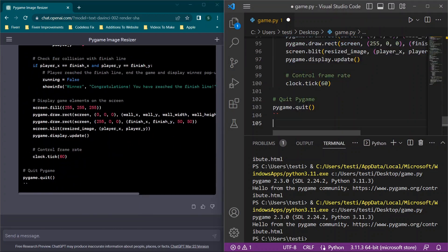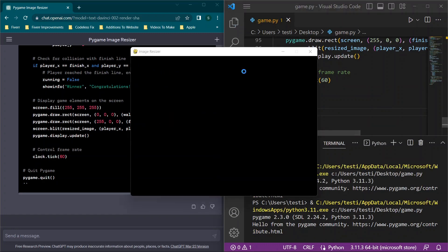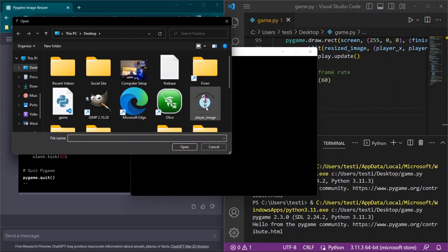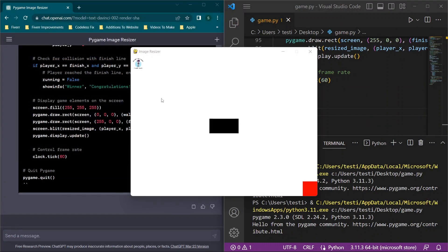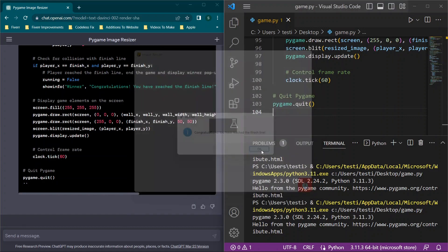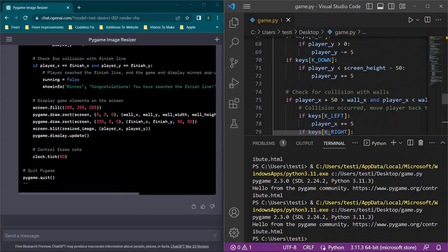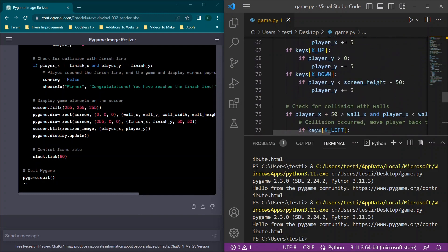Now we need to see a pop-up that says winner when the player finishes. I'll paste in this code and I see that there are two stray marks here, so I'll remove that, and now we will go with the final revised code.